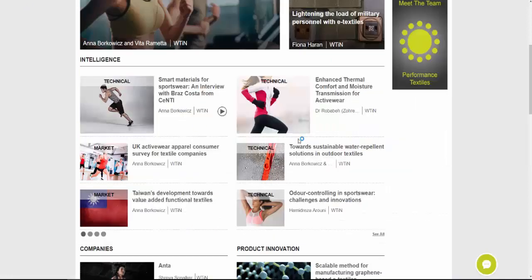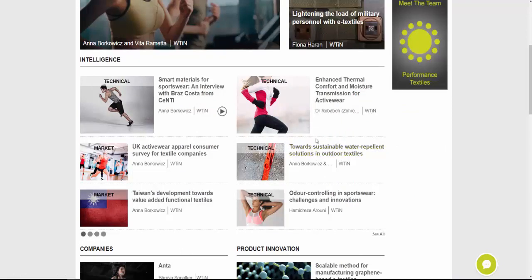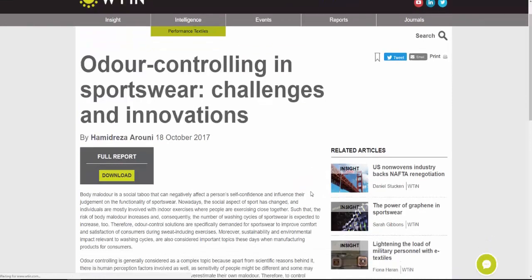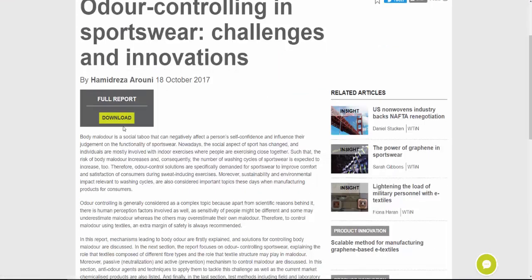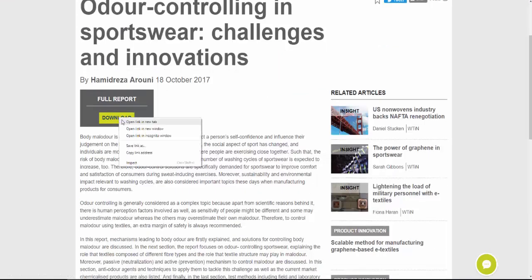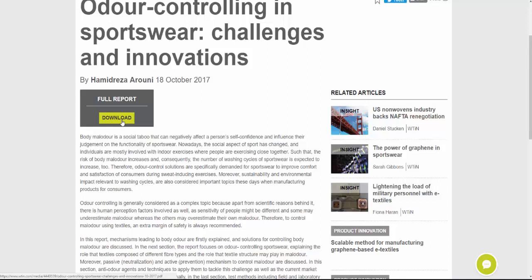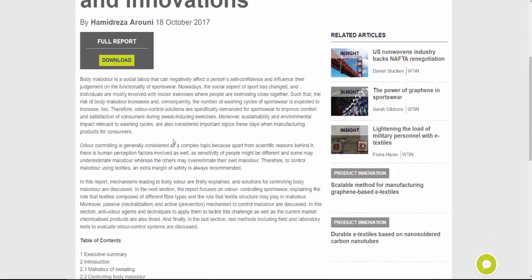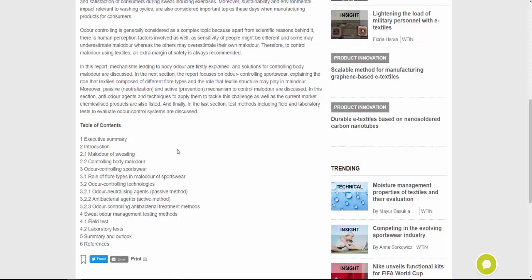The other intelligence reports tend to be in PDF format. If we look at this one about odour control, you can see when I click on it we now have the option to download a report. Before you download, you can see what is going to be covered — that's the table of contents, showing all the different topics this report will address.